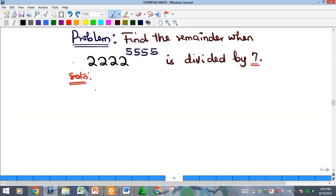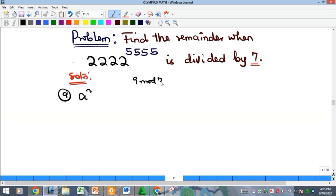We need some basic number principles to evaluate this — there are about two of them. The first is to note that when we talk about the remainder when dividing by an integer, we are using modular arithmetic. For instance, 9 mod 7 means: what is the remainder when 9 is divided by 7? That equals 2.